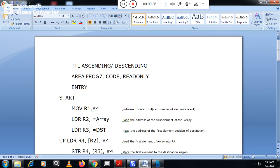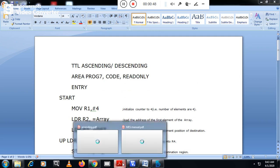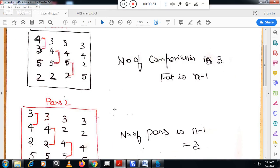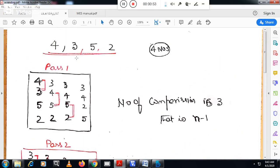This is the program for ascending and descending order. But before moving into the program, let me explain the logic of how the numbers are arranged either in ascending or descending order. Let me take 4 numbers: 4, 3, 5, 2. They are not arranged in either ascending or descending order — they are in random order.